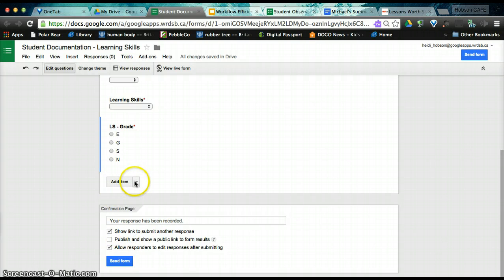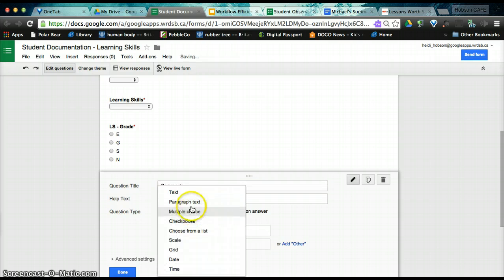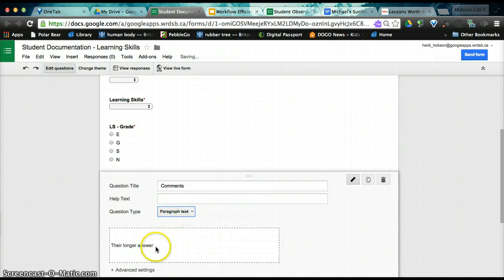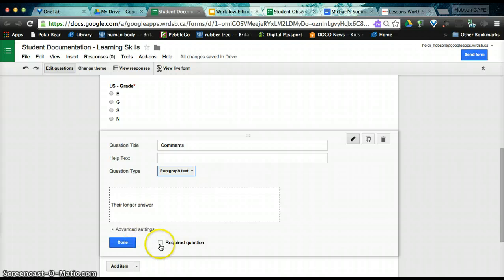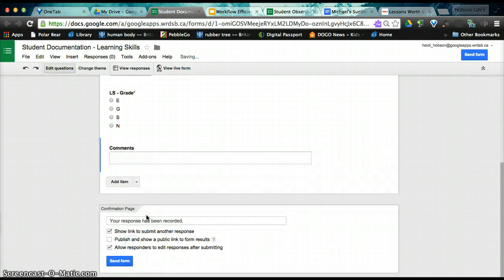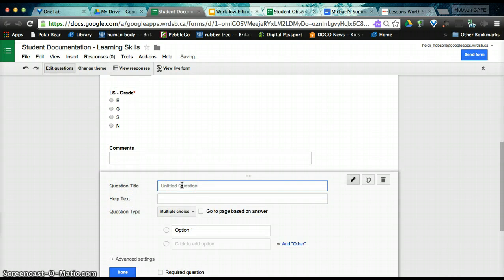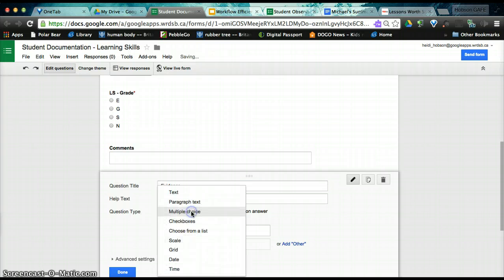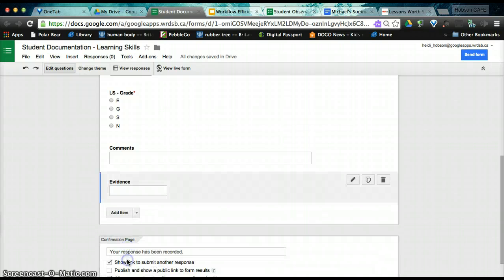The last two questions we are going to add. The first one is going to be your general comments. And here you'll probably want a paragraph text. It could be short answer. However, paragraph text will allow you to add more and see more on the screen. And the last one is something called evidence. Maybe this one is a short text. And I'm going to leave it not required. Done.